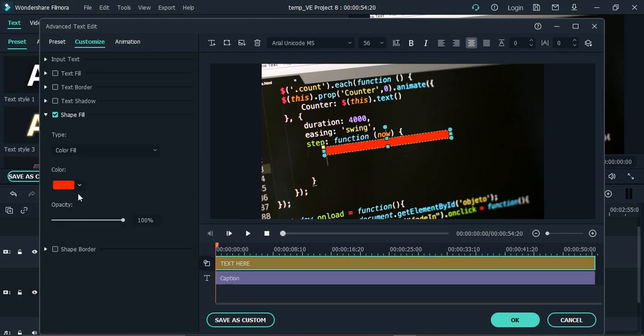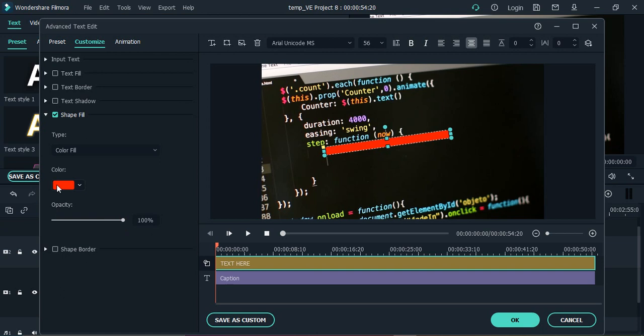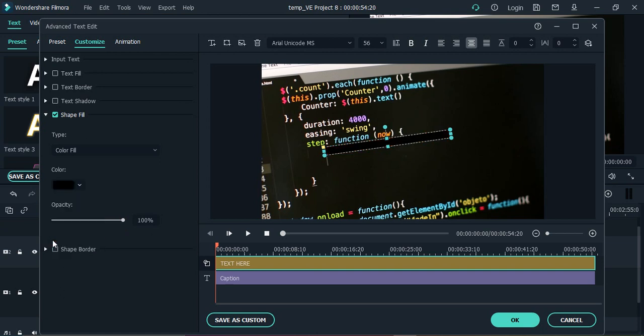Here you can just decrease its opacity, so if you decrease or increase its opacity that's how it will look. Now what I'm going to do is I'm just going to the color option.